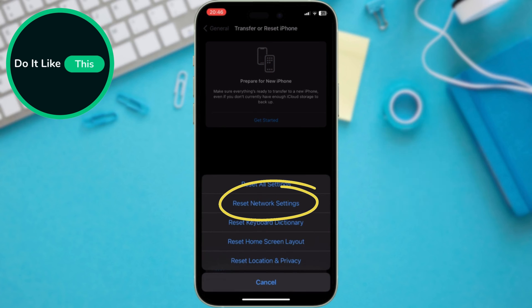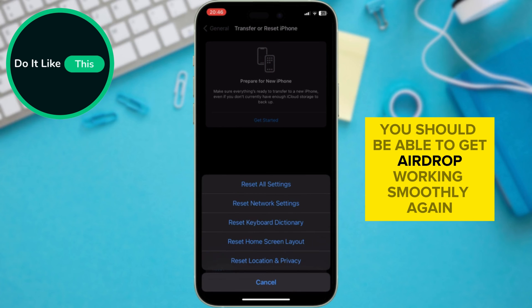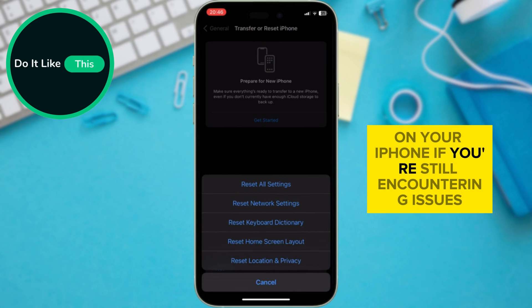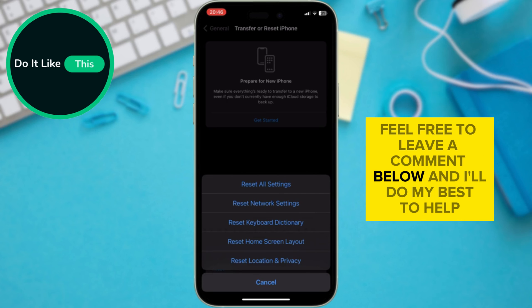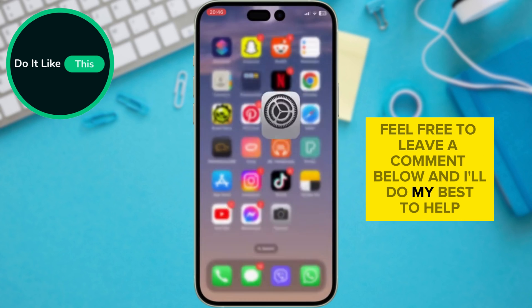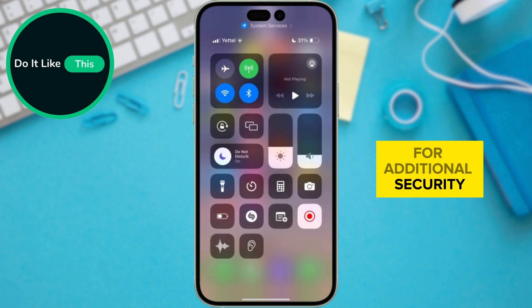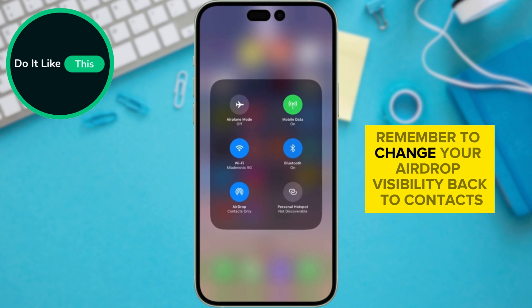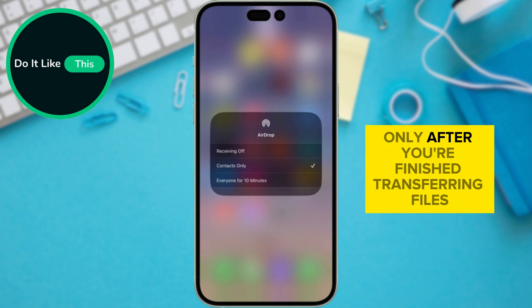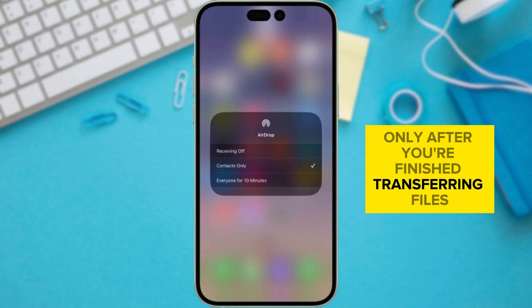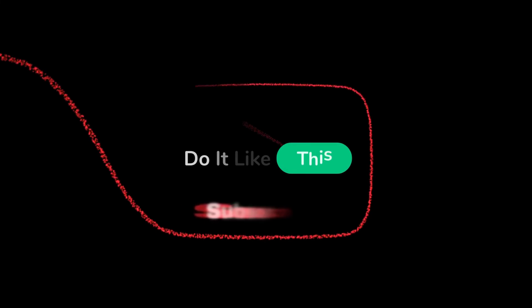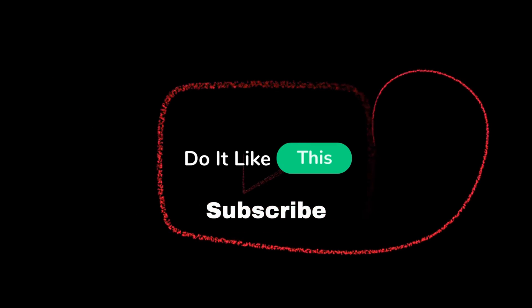By following these steps, you should be able to get AirDrop working smoothly again on your iPhone. If you're still encountering issues, feel free to leave a comment below and I'll do my best to help. For additional security, remember to change your AirDrop visibility back to 'Contacts Only' after you're finished transferring files. Thanks for watching — like and subscribe for more tech troubleshooting tips.